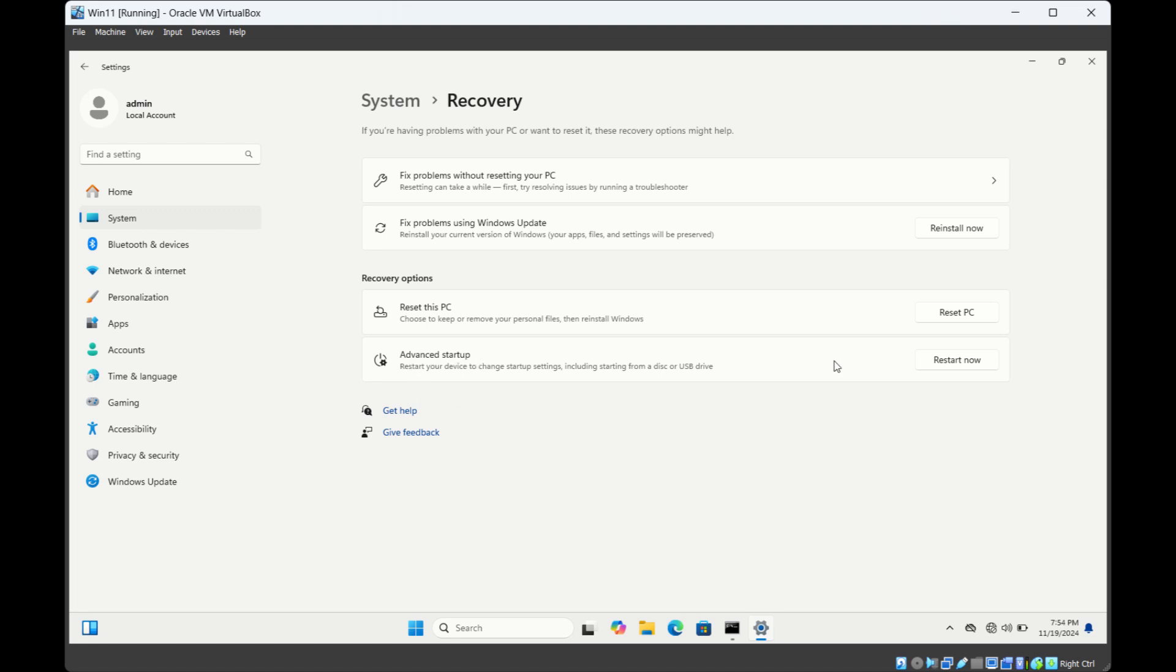Click on restart now for advanced startup. What this will do is restart your system and during the reboot process it will check for any corrupted files. If it finds any corrupted files then it will repair them. So click on restart now.